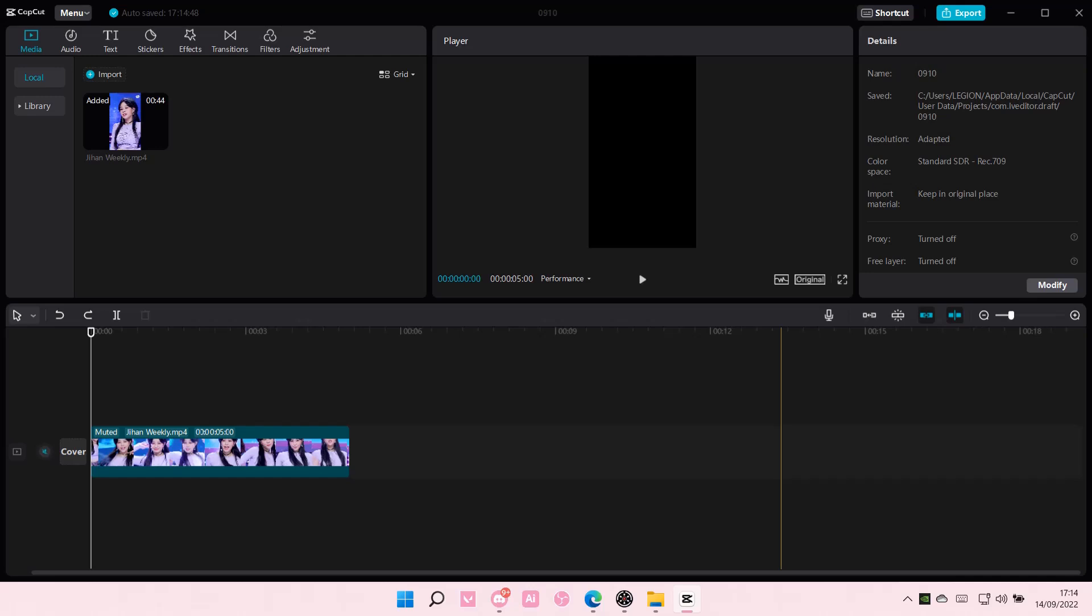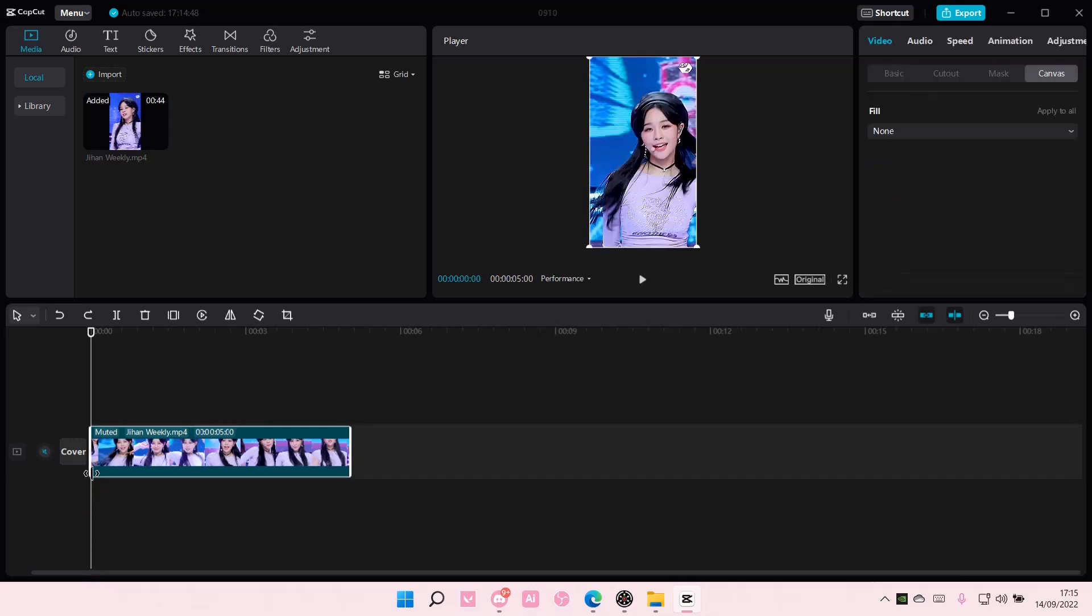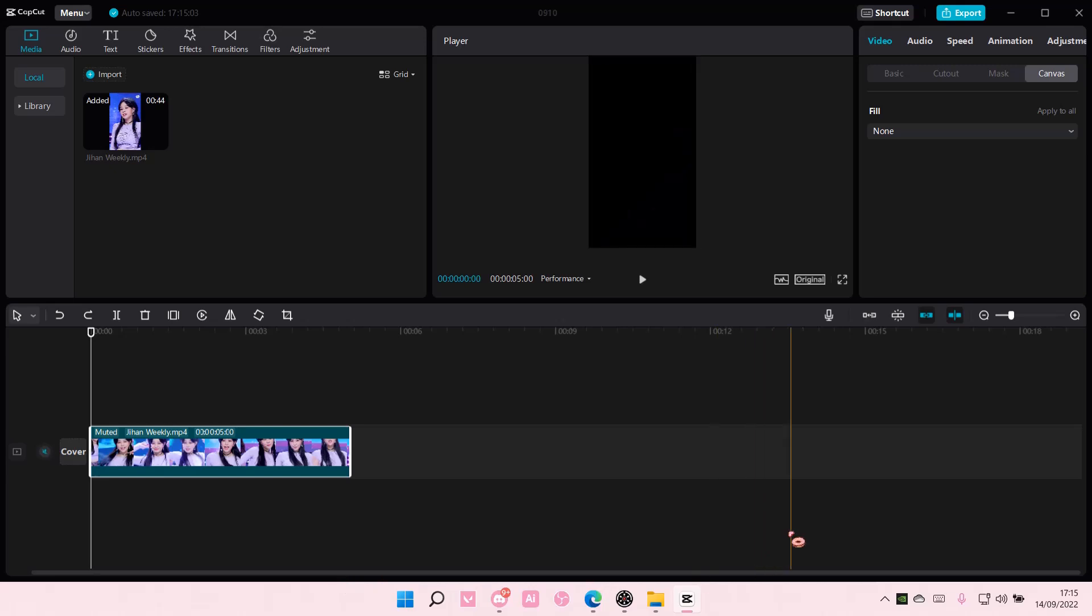Hey guys and welcome back to this channel. In this video I will be showing you guys how you can add a background to your video on CapCut PC. So you're going to select the video and as you can see...